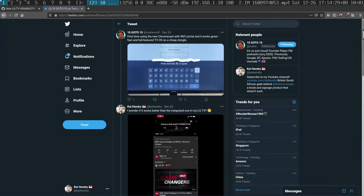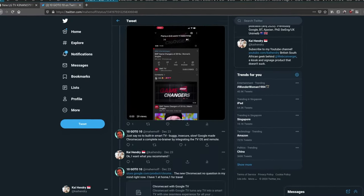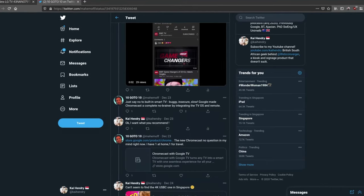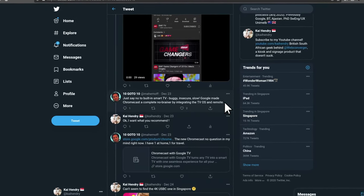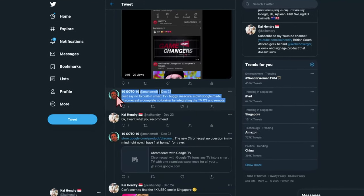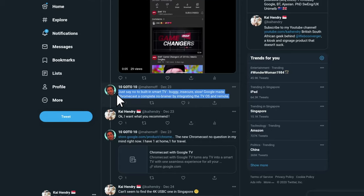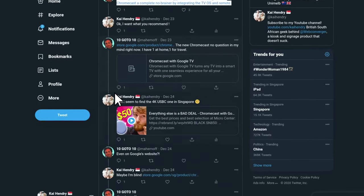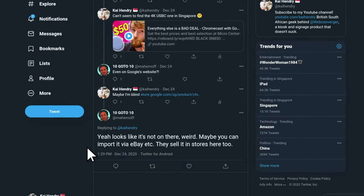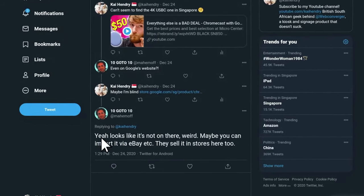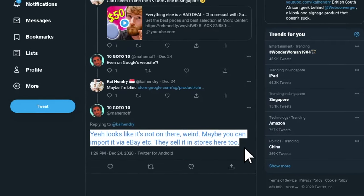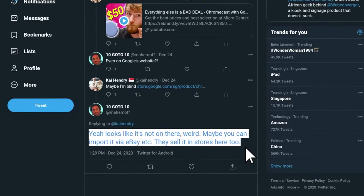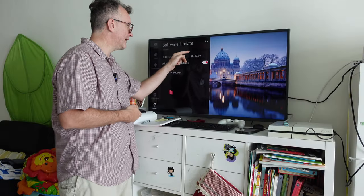I also noticed a friend mentioned that I should get a Chromecast and avoid smart TVs. Cool, but the particular USB-C Chromecast just doesn't seem available in Singapore. I don't know where to get it.